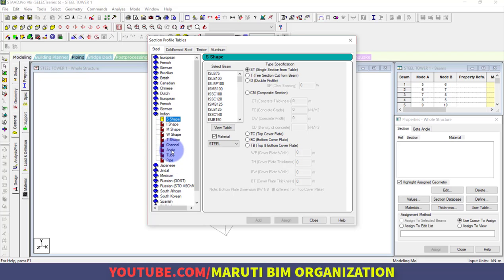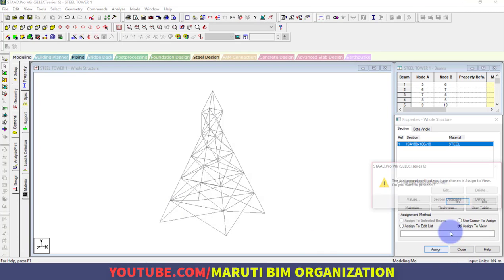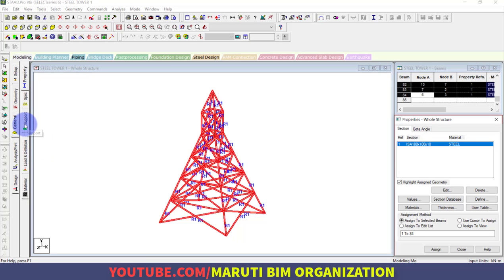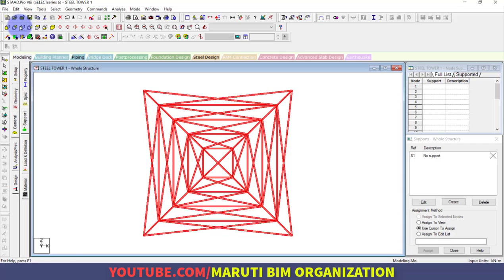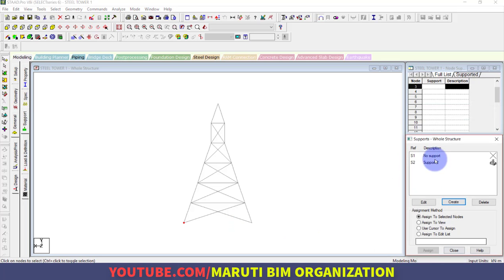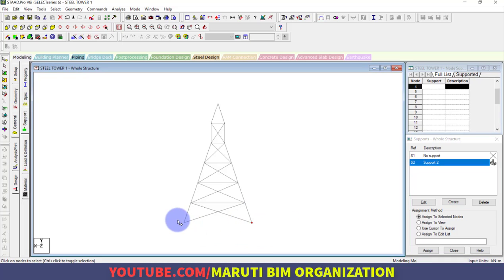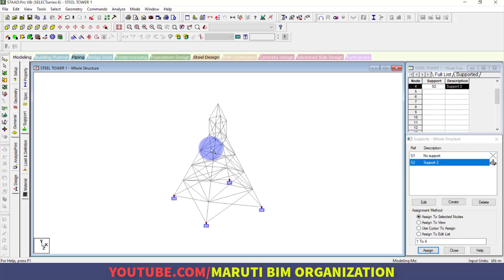In Section Database, click on Indian standard and select the angular section — assign an ISA (Indian Standard Angle) section. Assign it to the entire view. Then go to Supports in the front view, select the Node cursor, and create a Fixed support. Using the Control key, select all four base nodes and assign the fixed support. Verify the assignment in the 3D view.